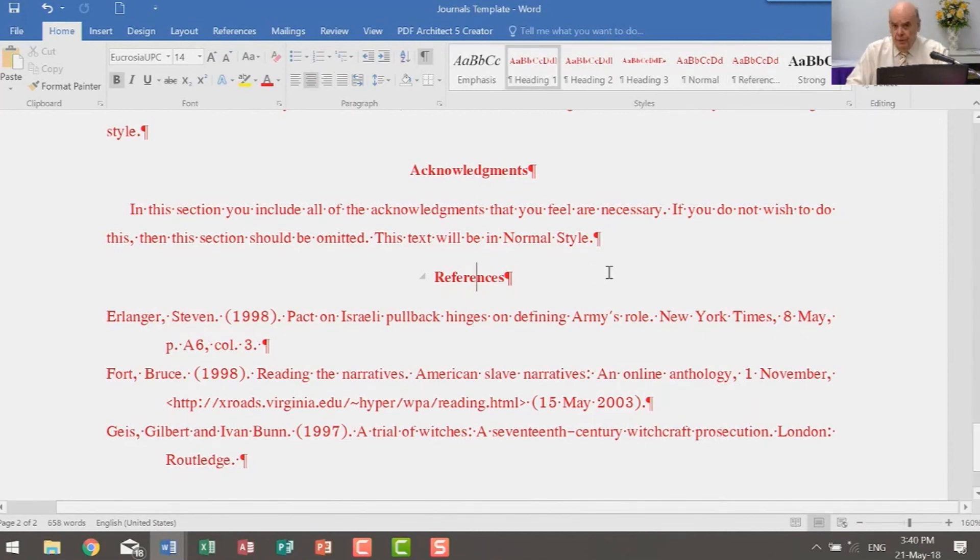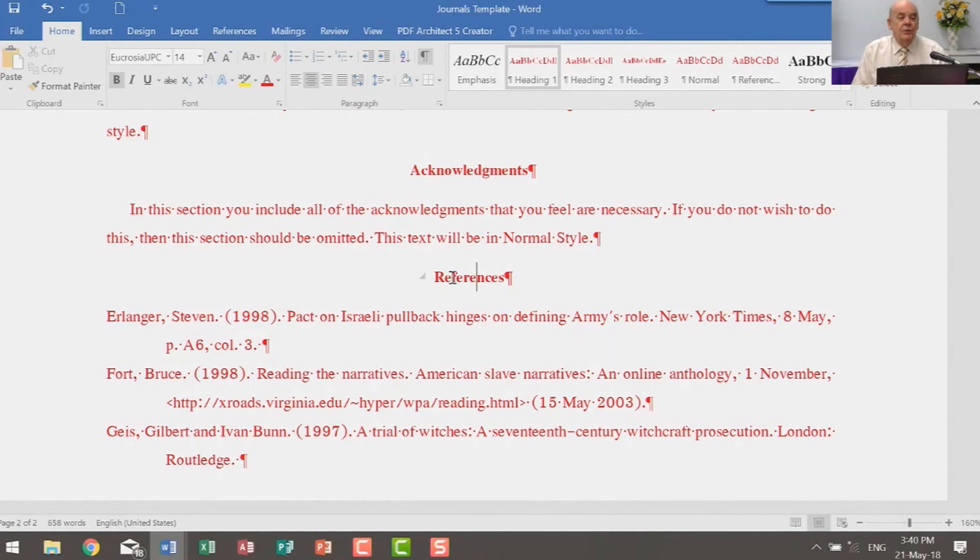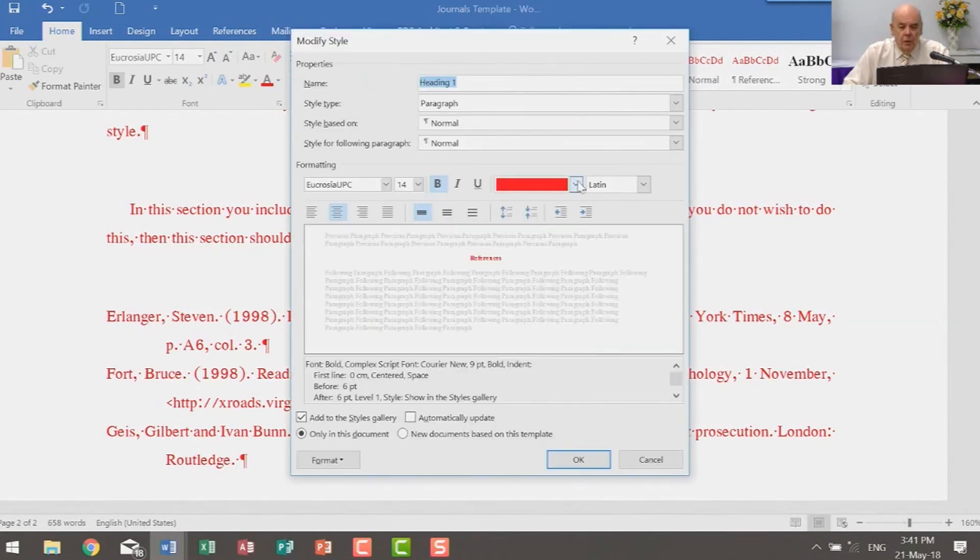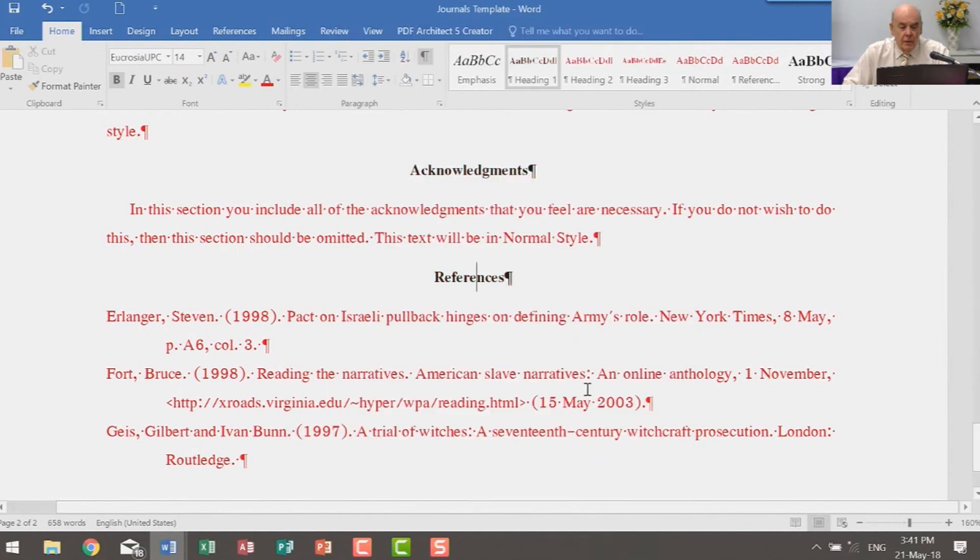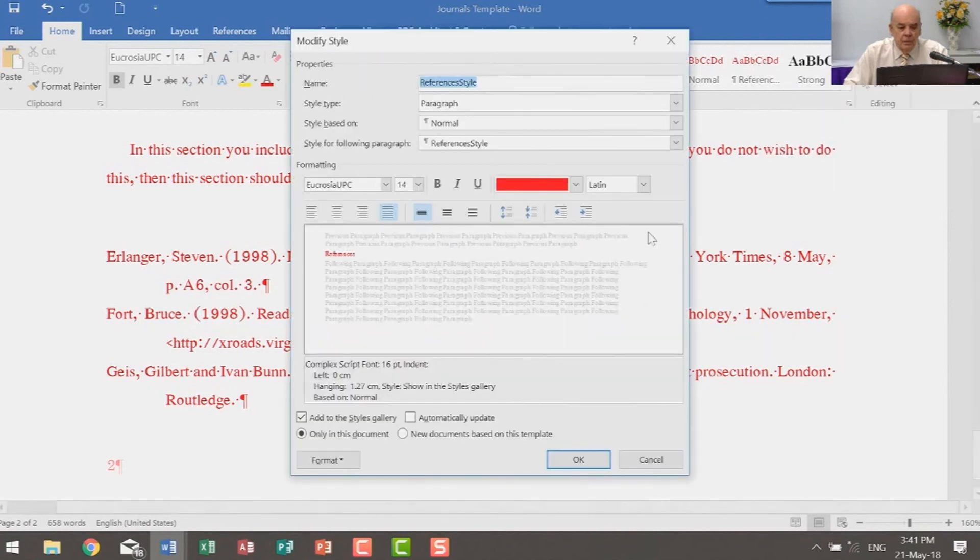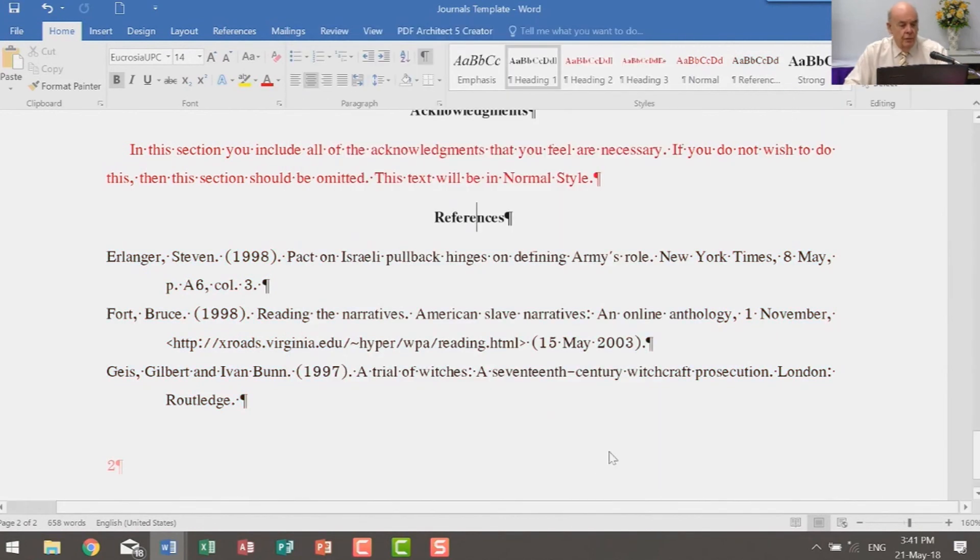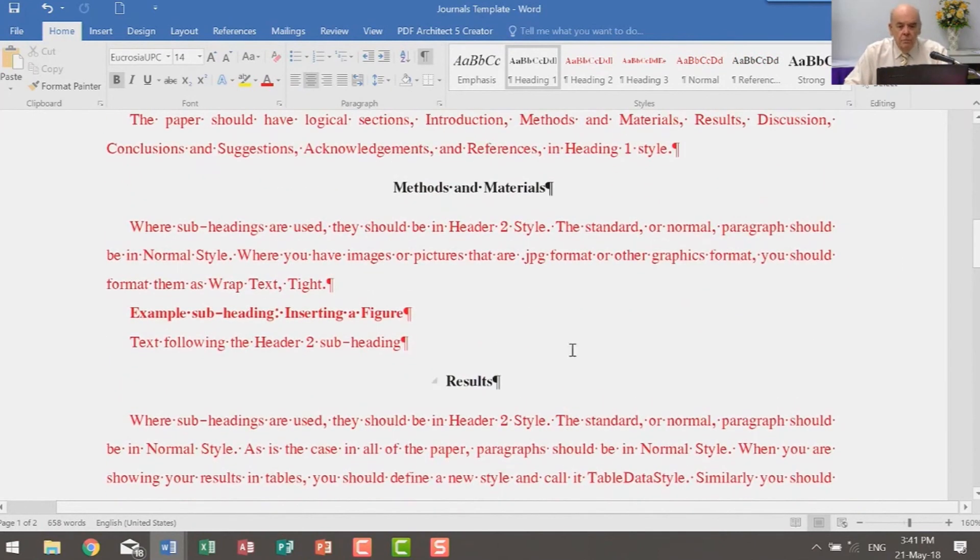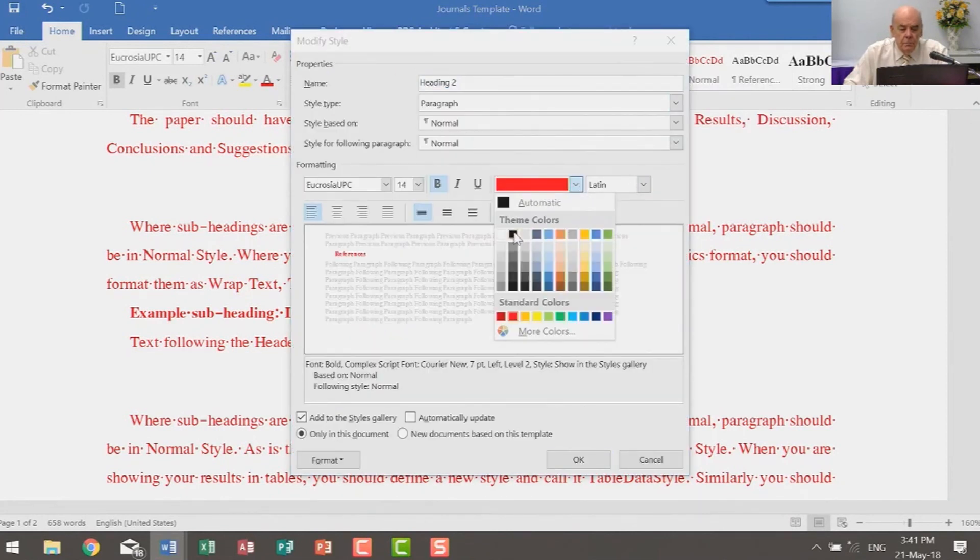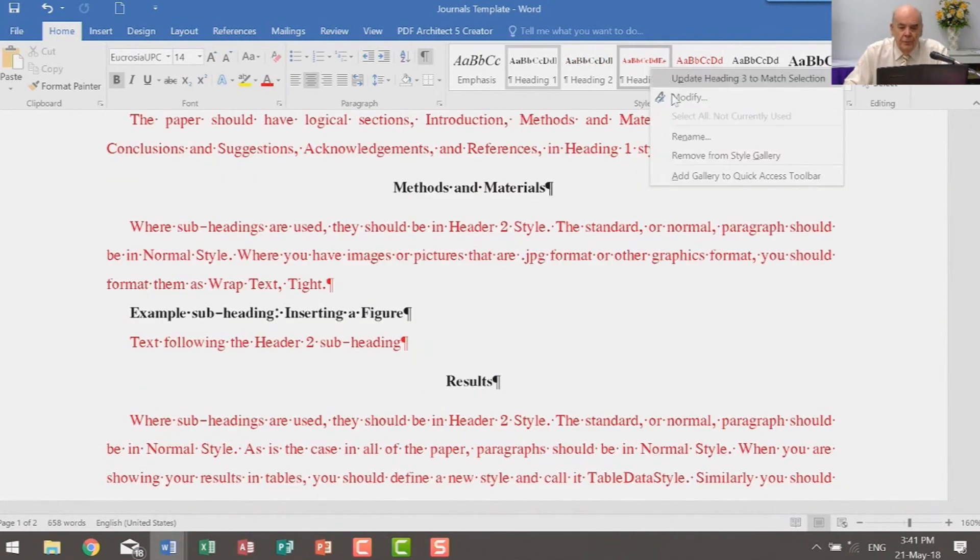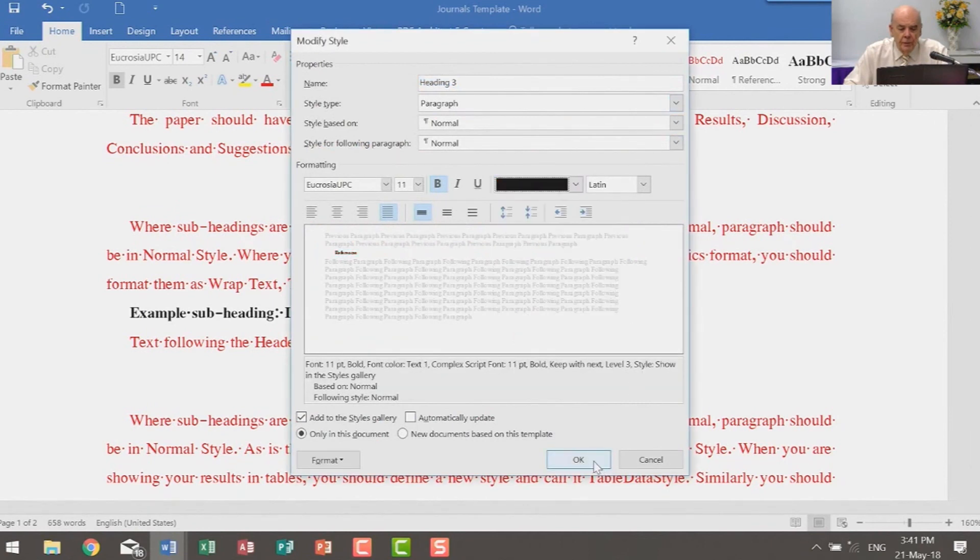So everywhere I have normal text, it should be red, and everywhere else it should be black. Oh dear. What a problem. No problem. The reason these are red is because originally they were normal, and they are based on normal. So they have inherited some of the unspecified parameters of normal. So what I am going to do is very quickly go to here and say, no, I want my heading ones specifically to be black. And that will change them all. Specifically, I want my references to be black, and that will change all of them. Heading 2, I also want black.